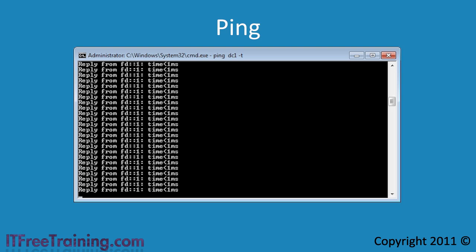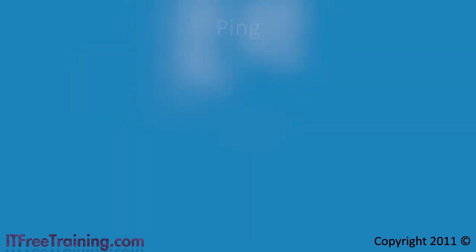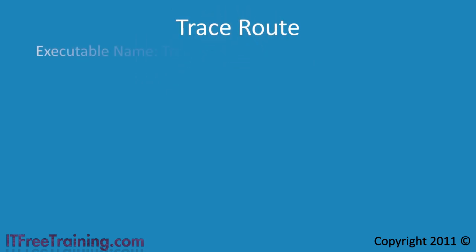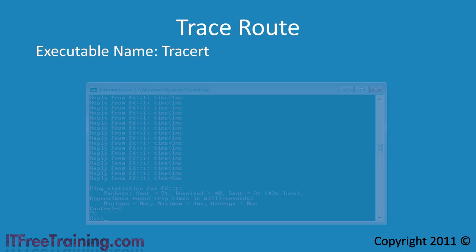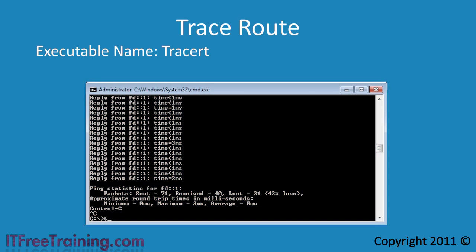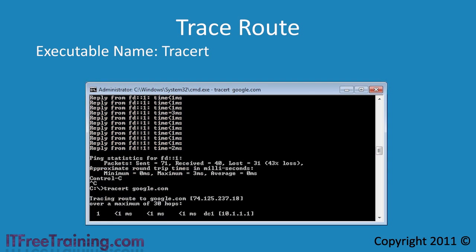When performing a ping and you don't get a response at all, then you may have a network outage somewhere. To find out where this outage is, you can run the command traceroute. The traceroute command contacts each router between you and the destination. For example, if I attempt to run a traceroute to google dot com, you can see all the routers between me and the destination.